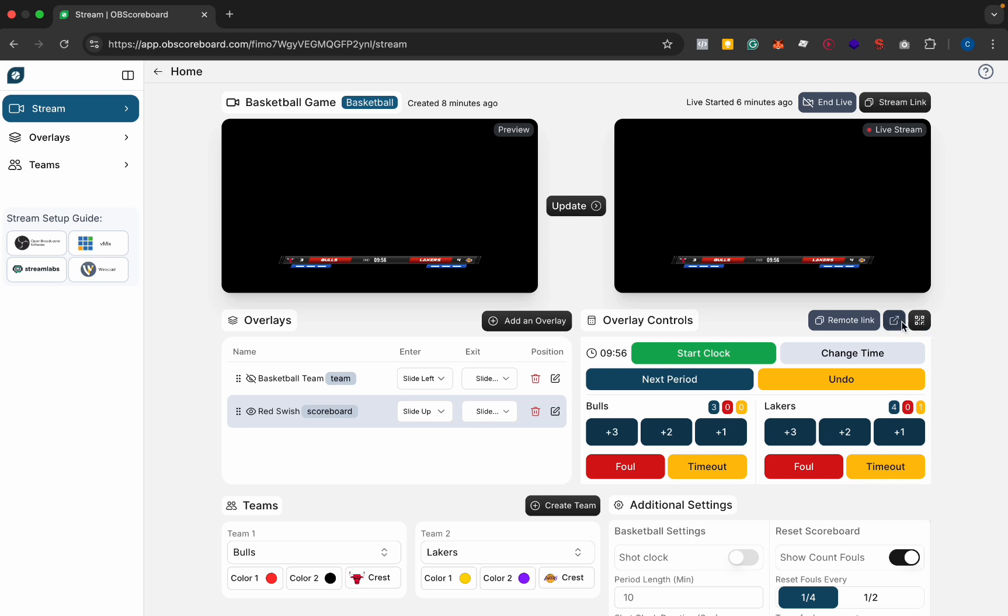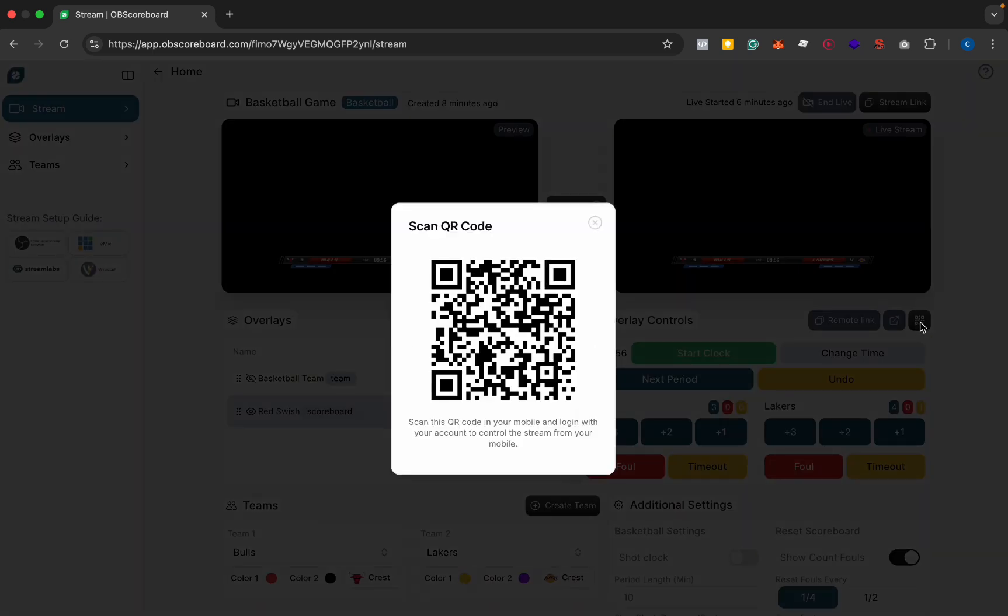Finally you can also use a remote control. If you click this QR code here you can scan this on your mobile phone and then you can use the remote control on your phone anywhere in the world or anywhere in the stadium or the basketball court and it will update in real time on your live stream.